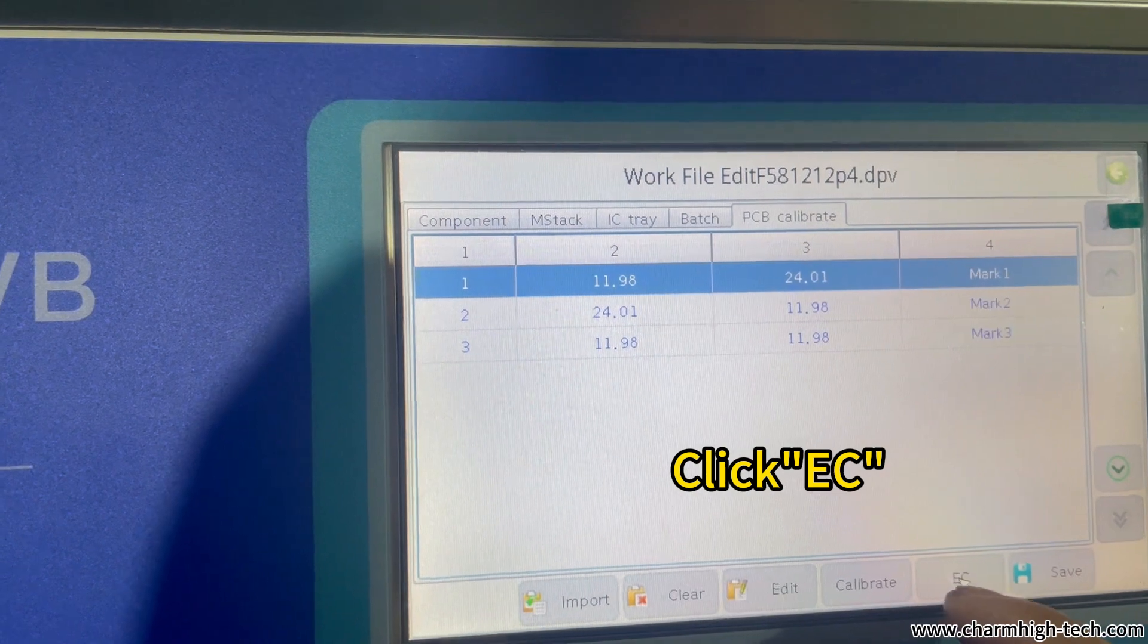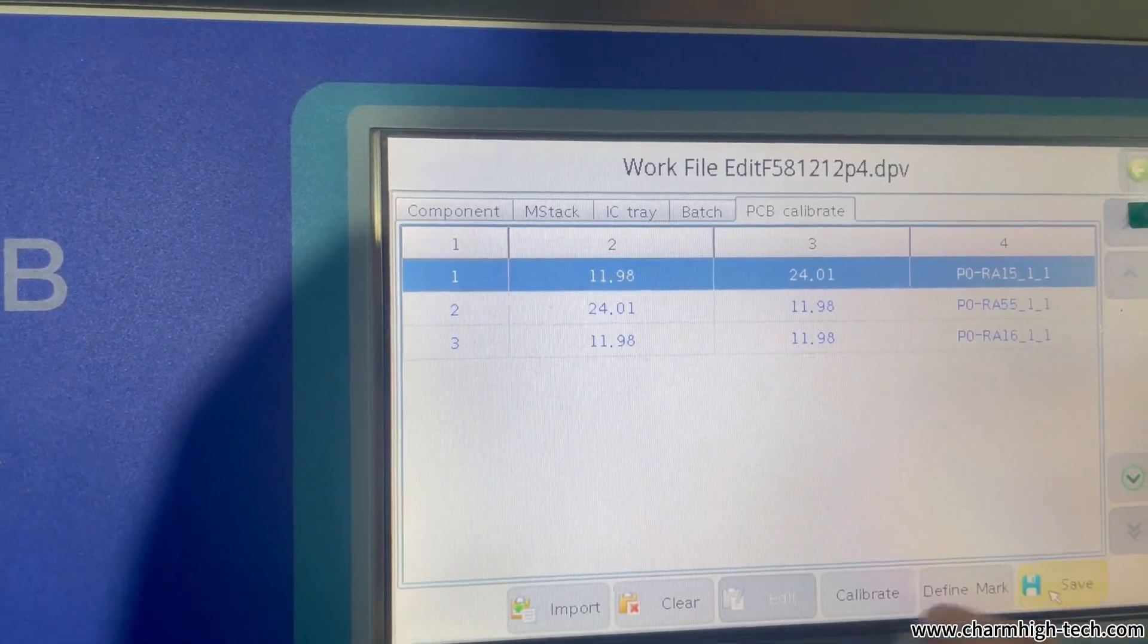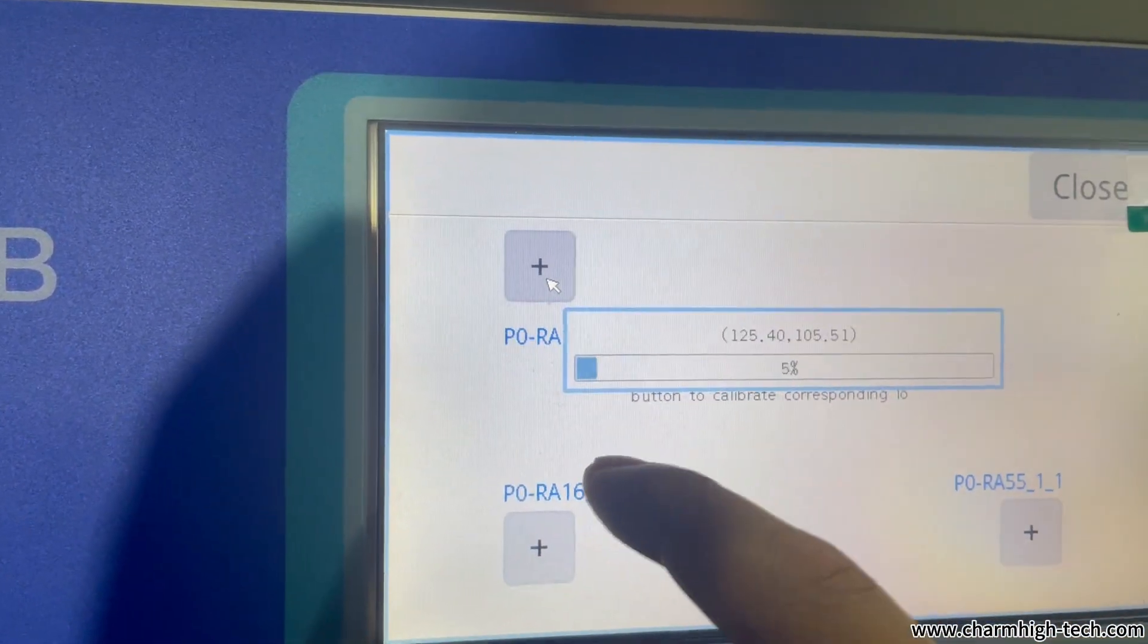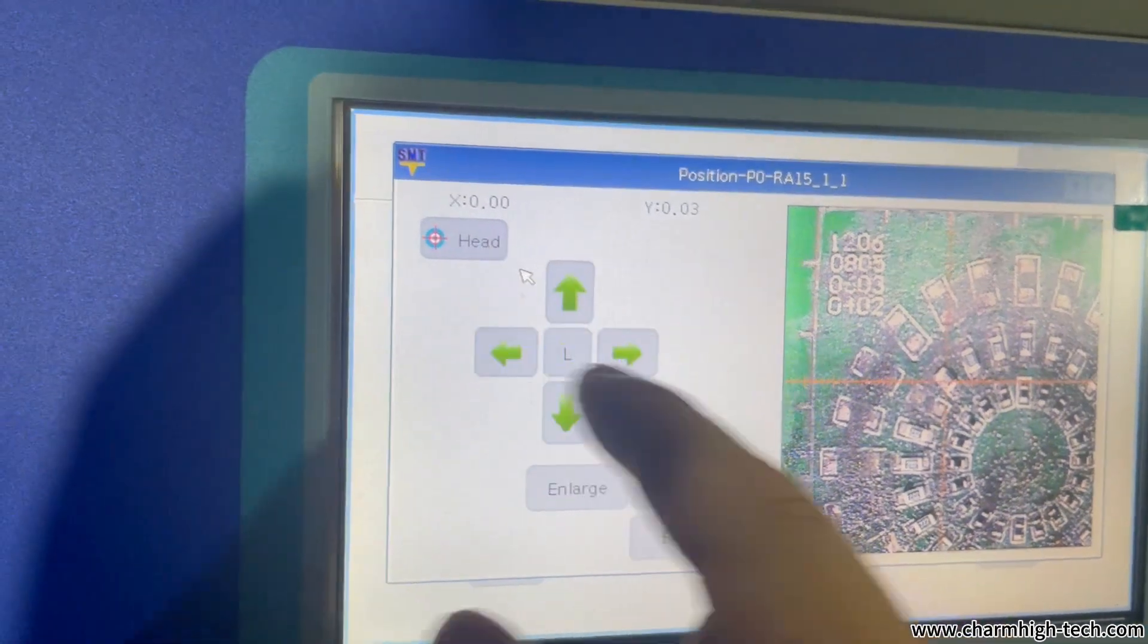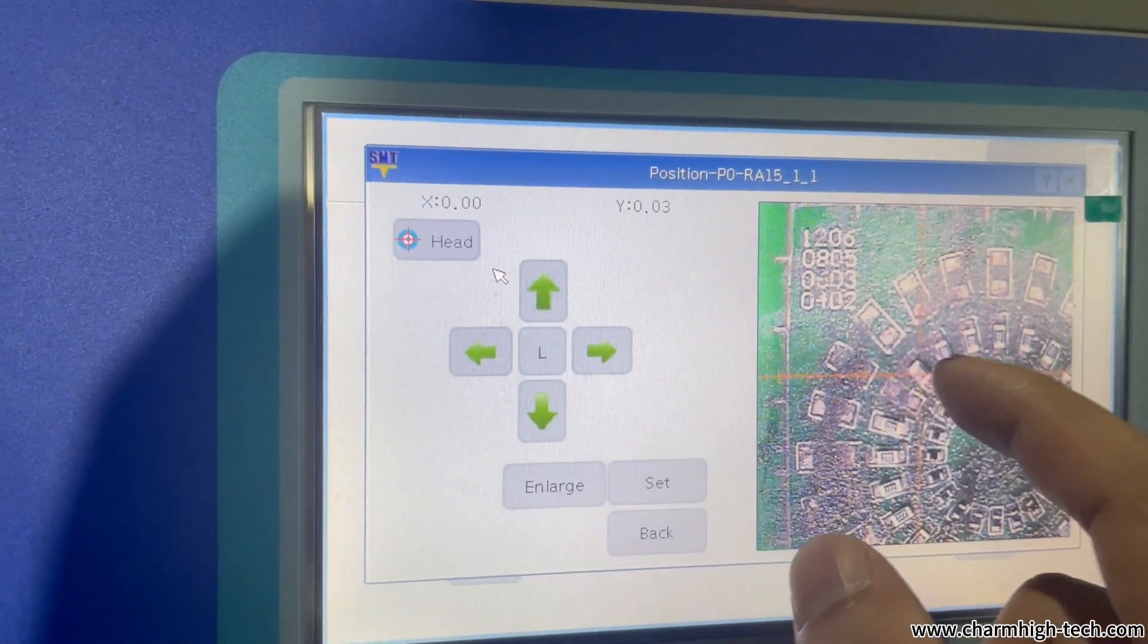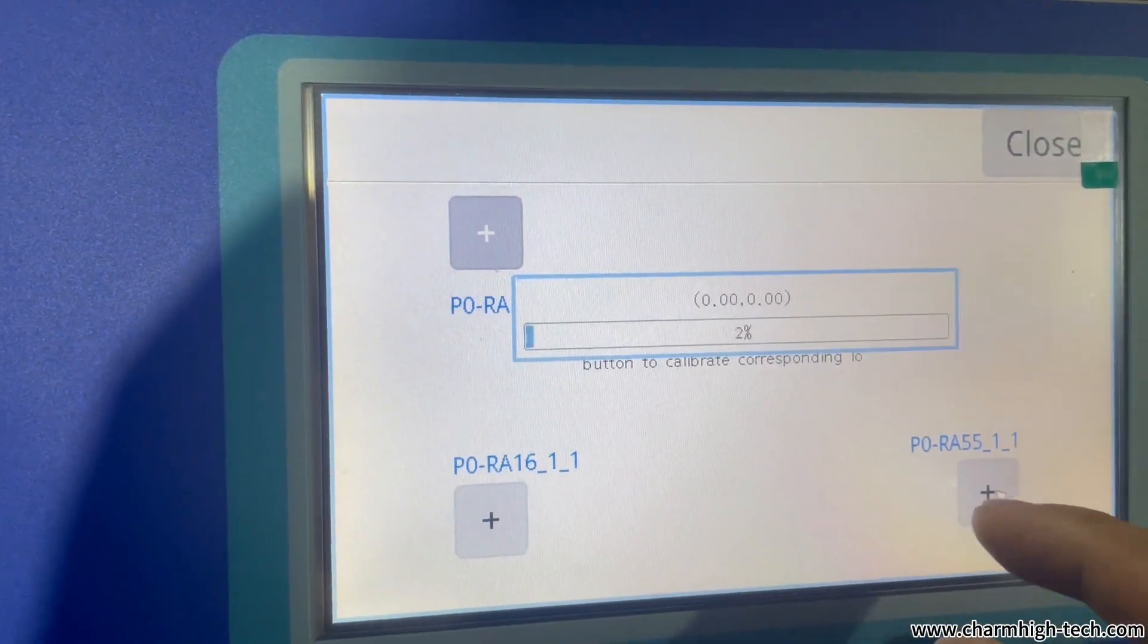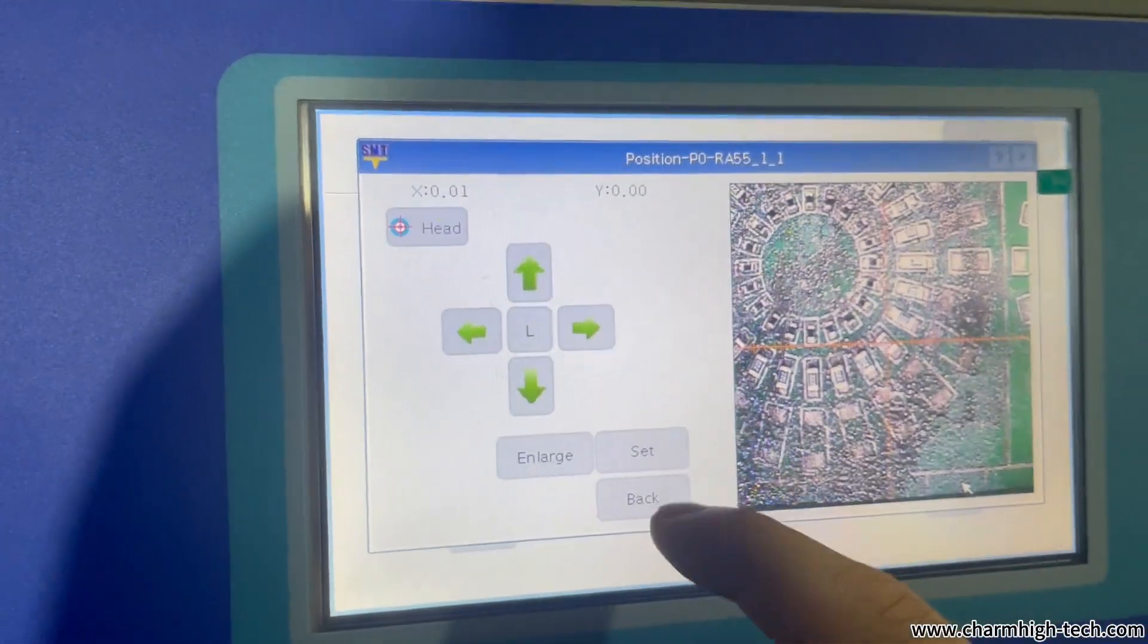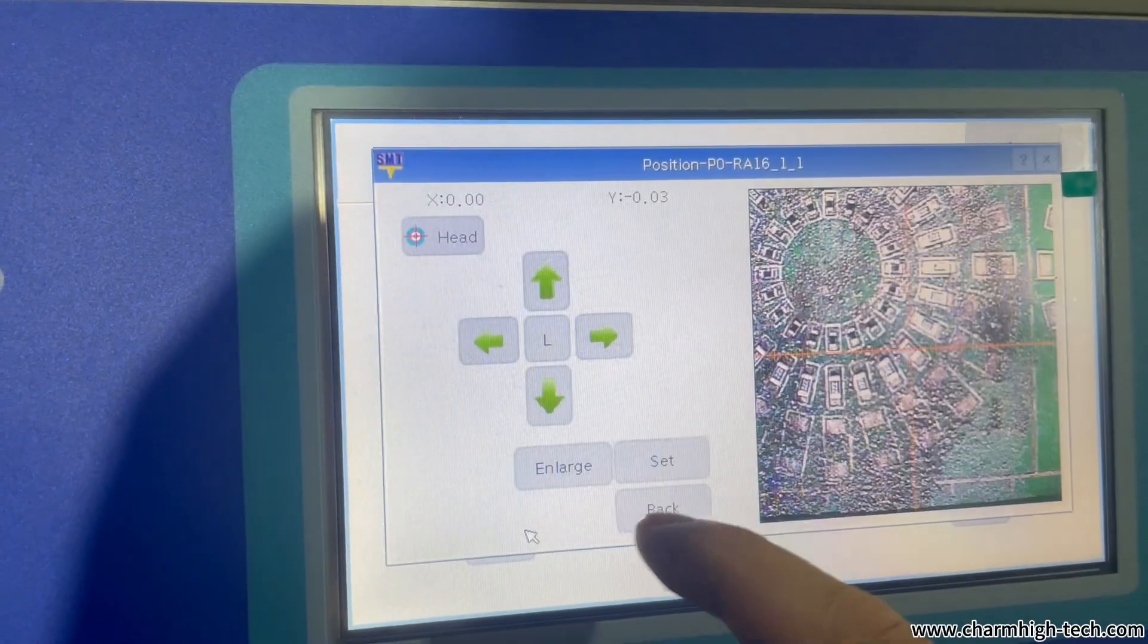Go to PCB calibrate, change to EZ and calibrate the three points. Make the crossing in the middle of the three points, then click set.